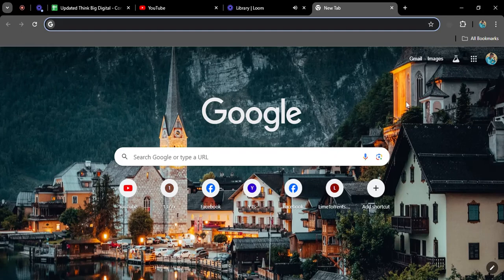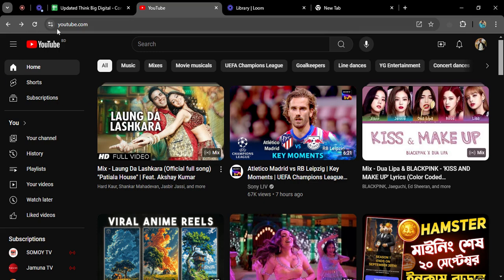In today's video I'm going to show you how you can make and add a playlist to your YouTube channel. It's very easy. First of all, open a browser and go to YouTube. So this is YouTube, this is the homepage of my YouTube.